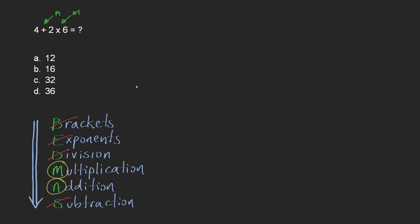So let's have a look at this. I'll start off just by writing it out again. So 4 plus 2 times 6. And so we're going to be dealing with the multiplication first. So 2 times 6 is 12. So now it becomes 4 plus 12.